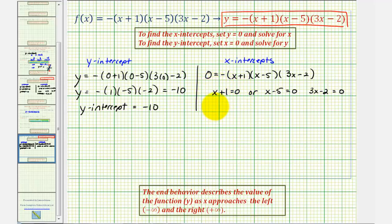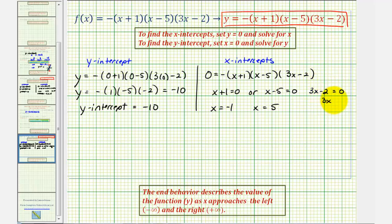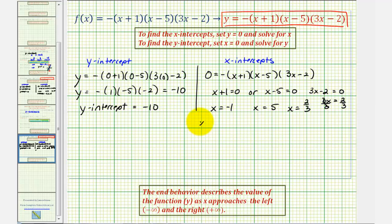Now we'll solve each of these for x to find the x-intercepts. For x plus one equals zero, we subtract one from both sides to get x equals negative one. For x minus five equals zero, we add five to both sides to get x equals five. For 3x minus two equals zero, we first add two to both sides to get 3x equals two, then divide both sides by three to get x equals two-thirds. So we have three x-intercepts: negative one, positive five, and two-thirds.